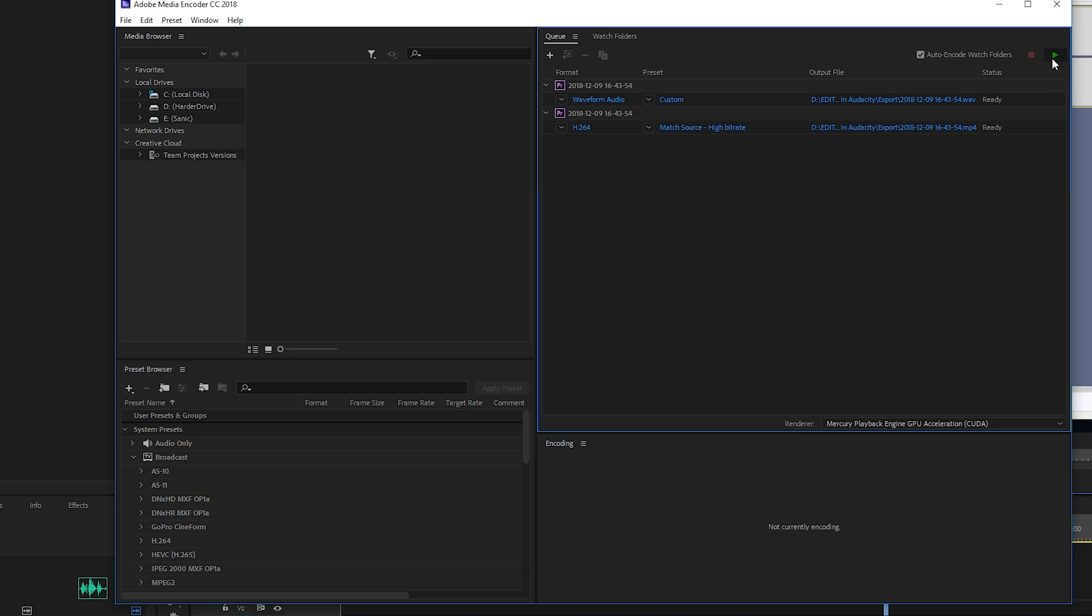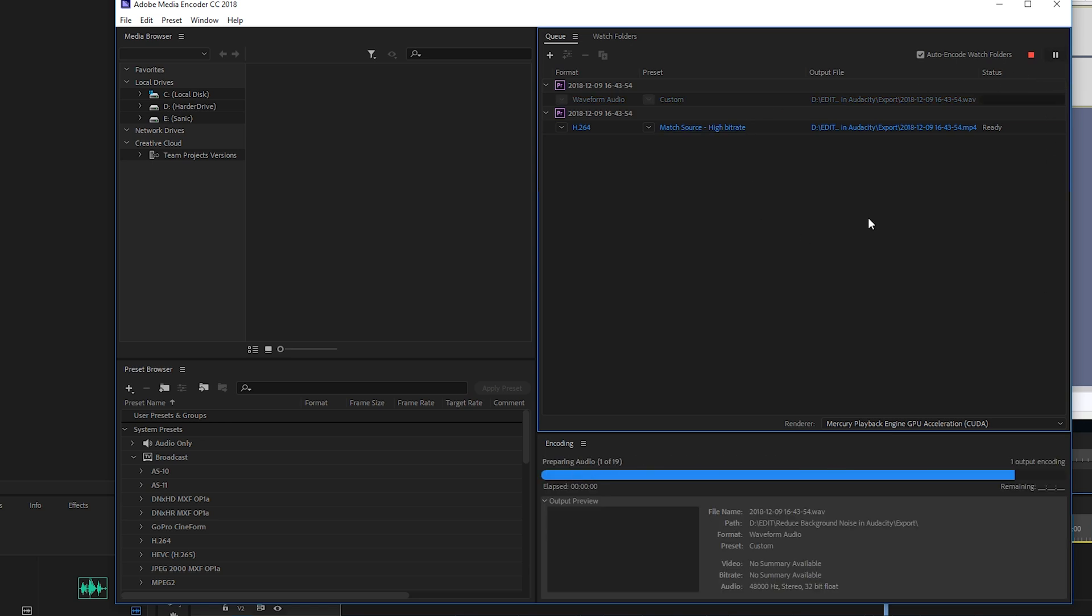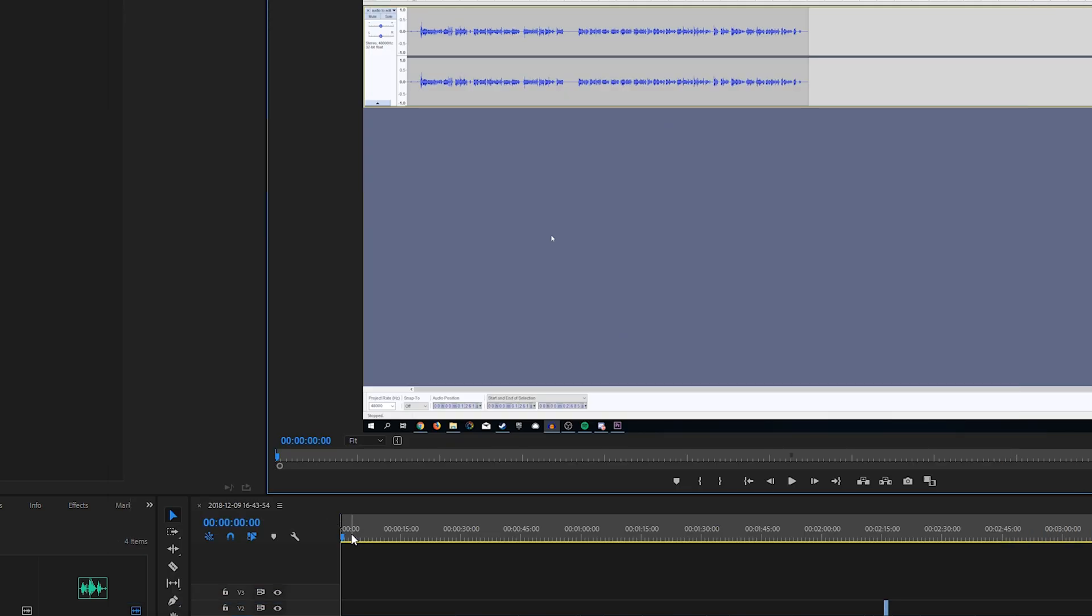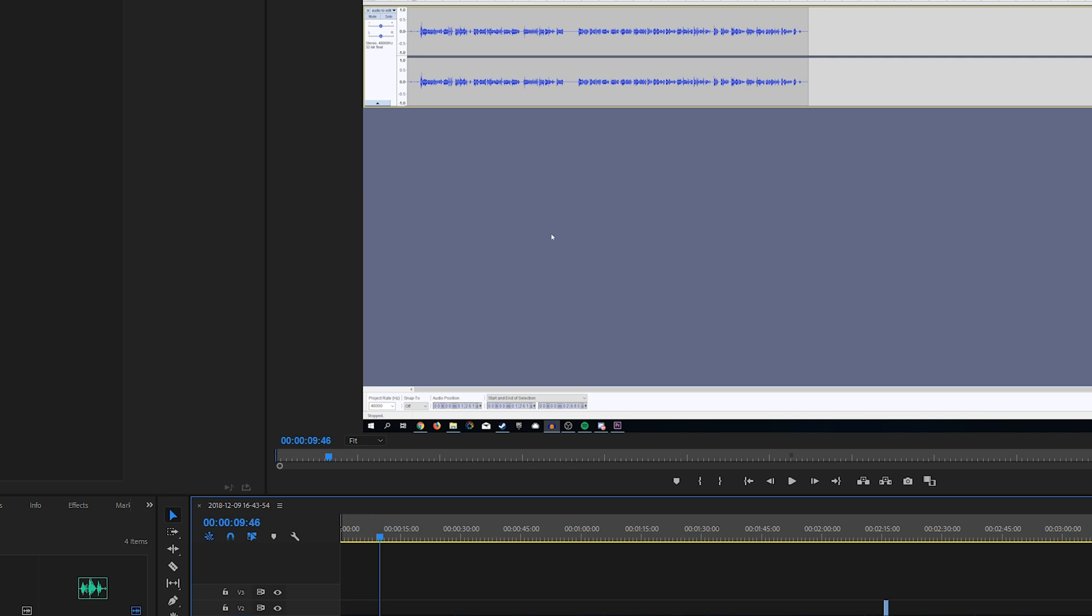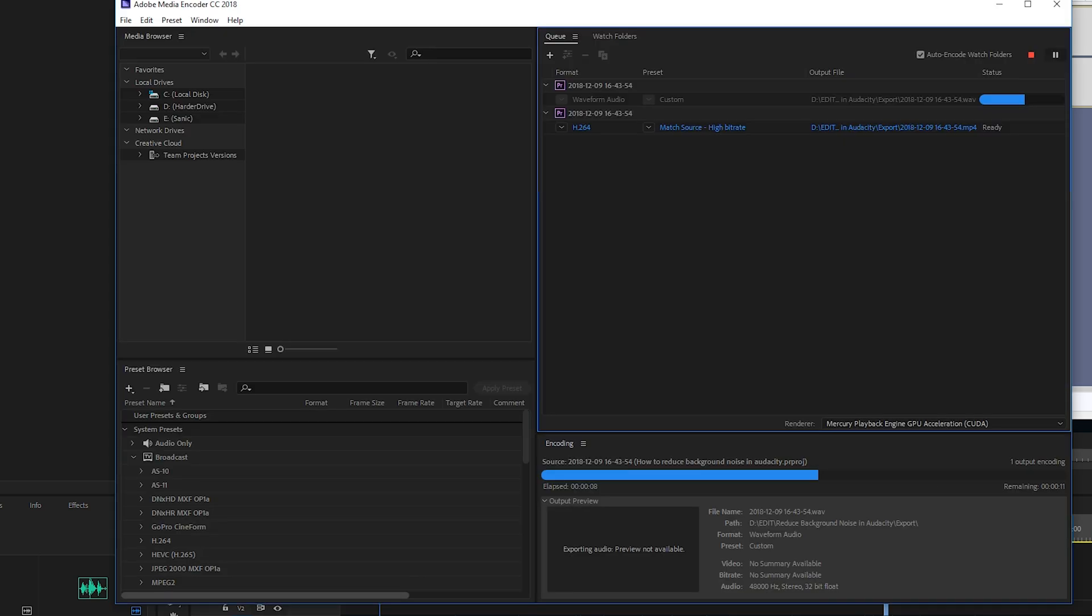If we start our render right now, we can see our render is going to start. And one of the nice things is we can still come back to Adobe Premiere Pro, scrub around our timeline, and still edit anything we need to edit. And we can also pause our render by coming back to the media encoder, clicking the pause button, and this is a feature we don't actually have inside Premiere Pro, so it's just another advantage of this.